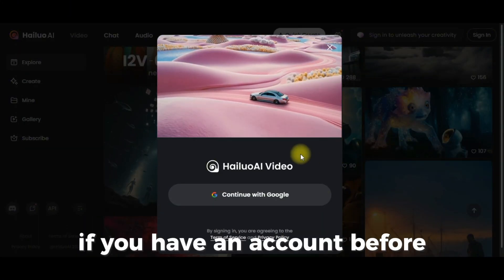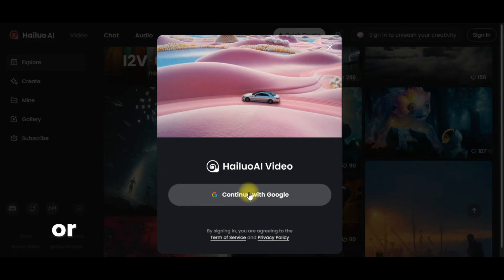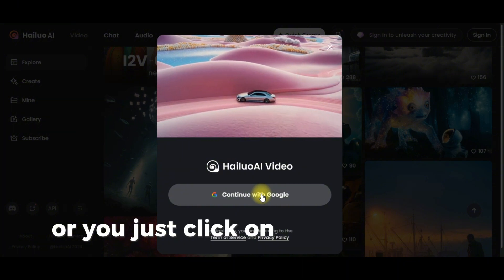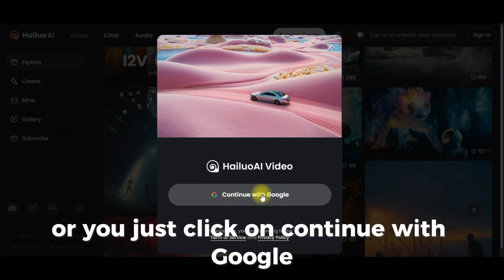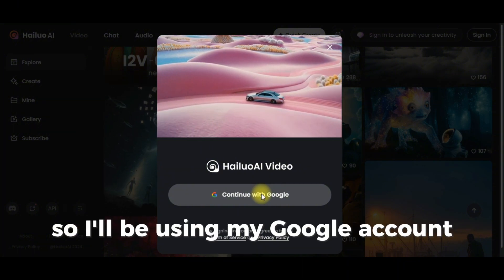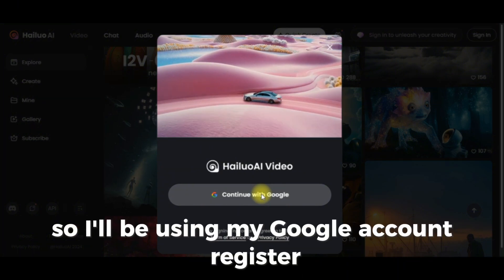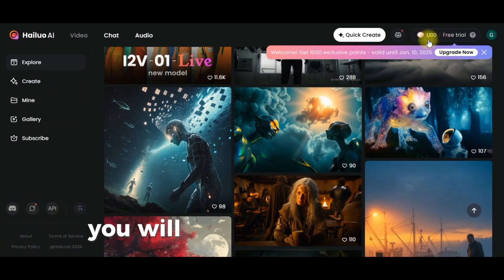If you already have an account, you can log in, or you can just click on Continue with Google. I will be using my Google account to register. Once you have registered, you're all set.